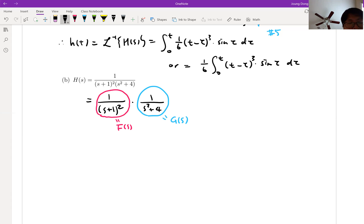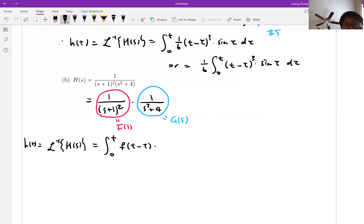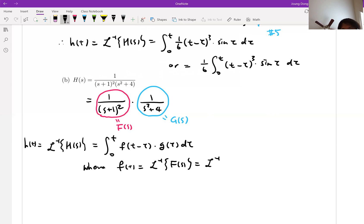Then your convolution integral, which is the inverse Laplace transform of H of S — that's exactly H of T — is equal to integral from 0 to T of F of T minus tau times G of tau d tau. But you have to figure out F and G. F of T is the inverse Laplace transform of 1 over (S plus 1) squared.